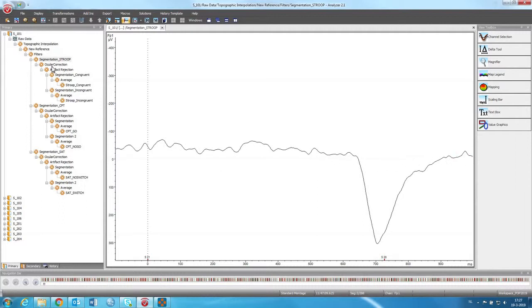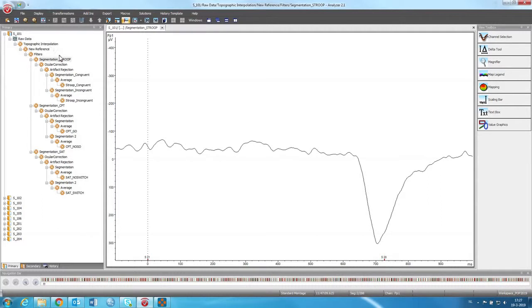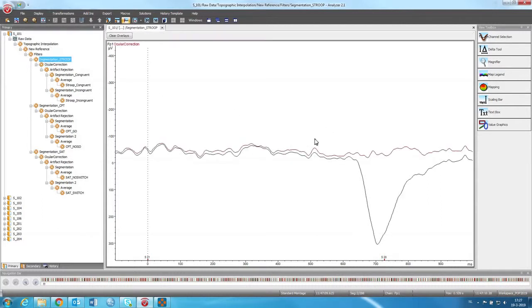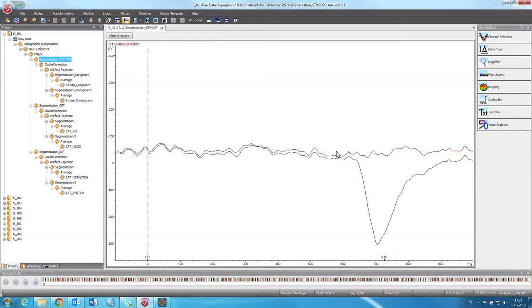And preferably we want to get rid of it and have the normal data without the eye blink. And that's possible with ocular correction. So with ocular correction you select the eye electrodes that were in your data. And then with computation, you can remove this eye blink. And we can look at this by grabbing this and putting it over here. So we have an overlay. And here you can clearly see really nicely that the eye blink was corrected. So it's removed from the data, which is really nice.